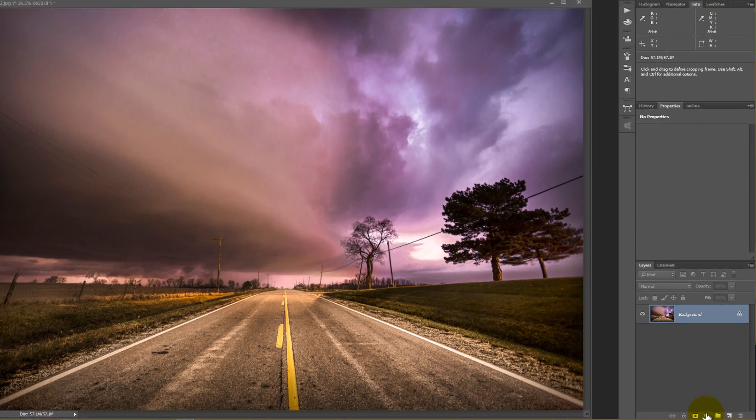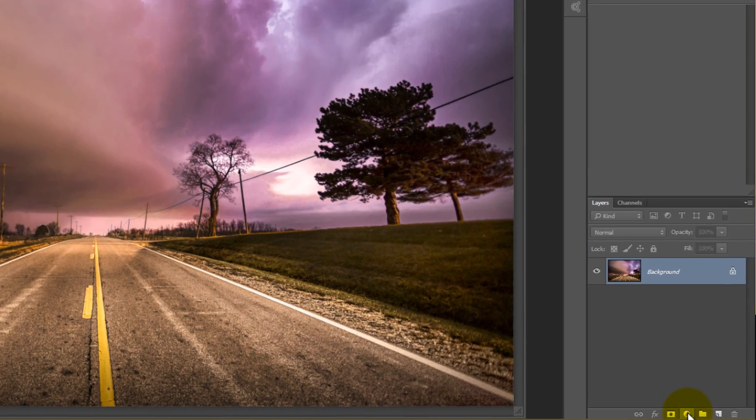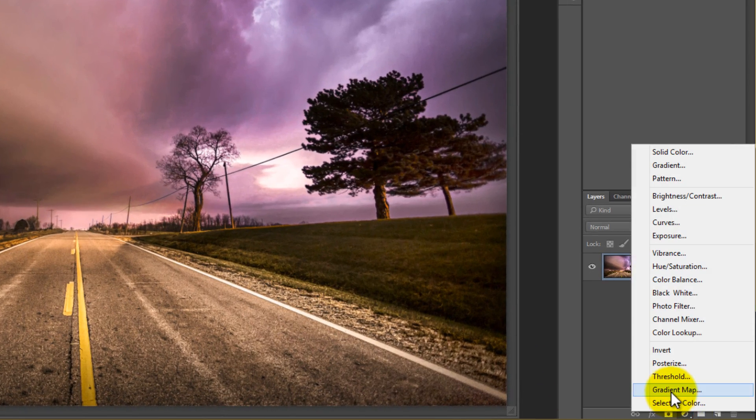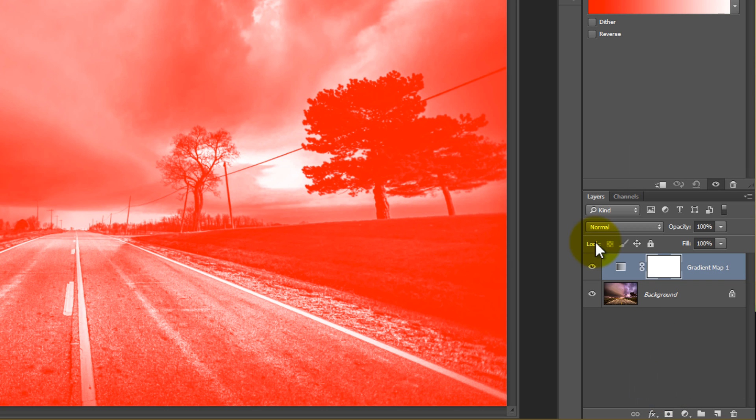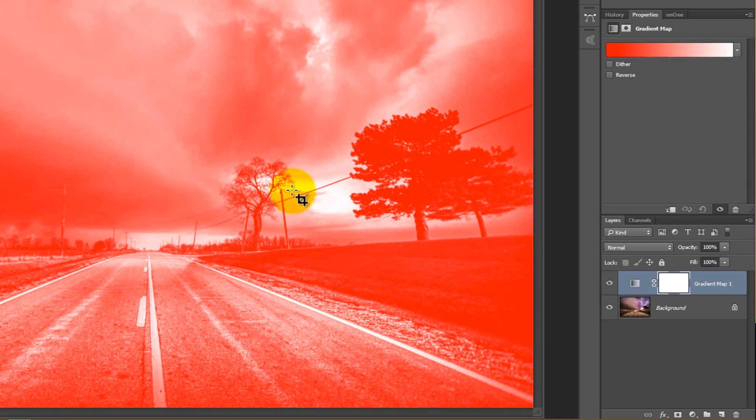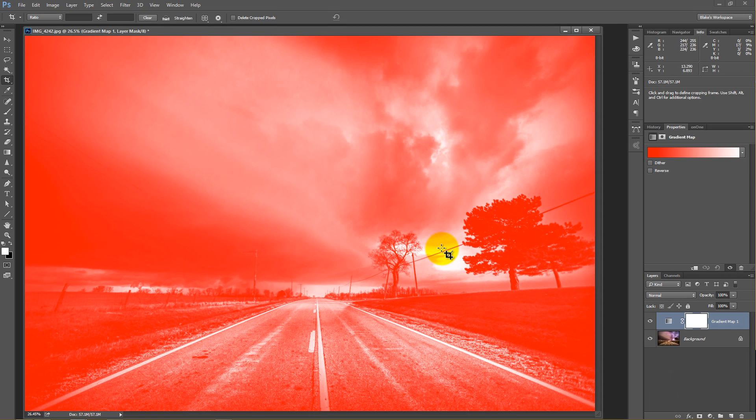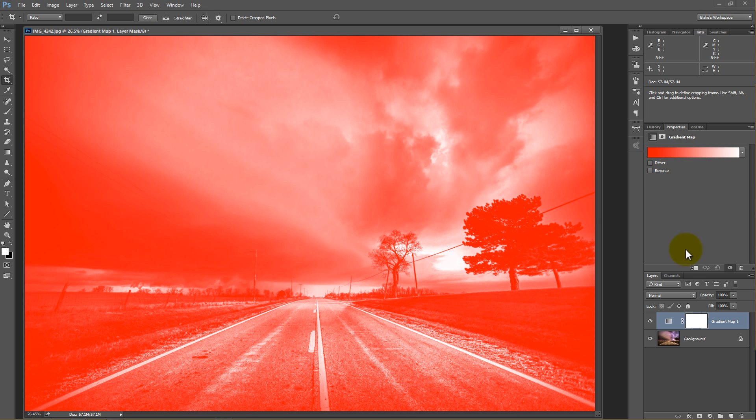So the first thing we need to do is go and open a gradient map down here. And what the gradient map is going to do is it's going to map out your image based on the tones that you're telling it. So right now this looks like a red and white image because my color palette had red and white in it.